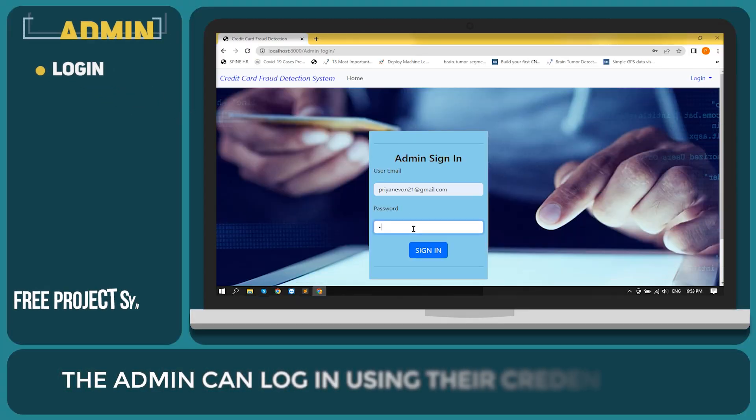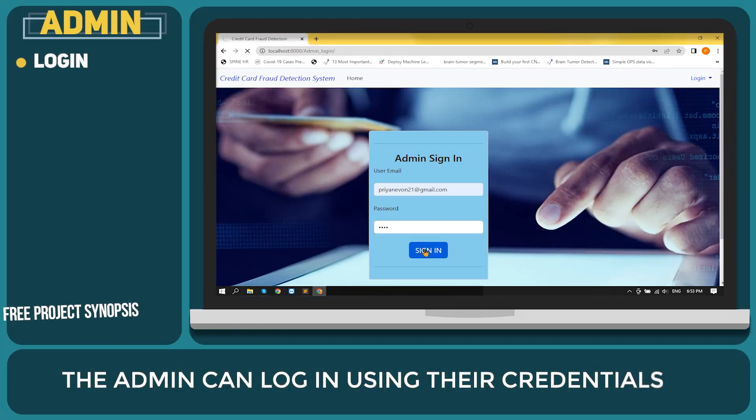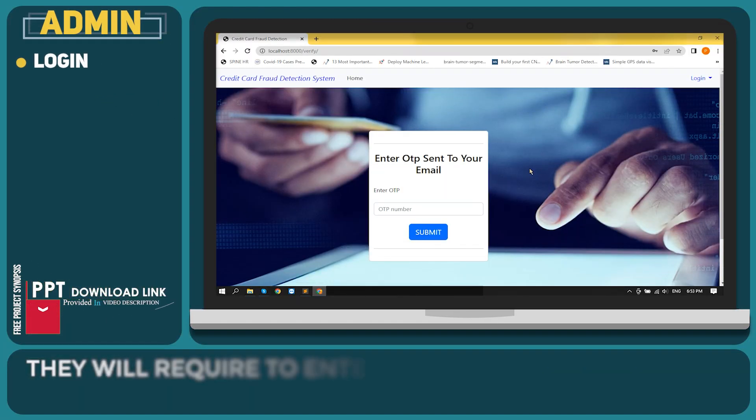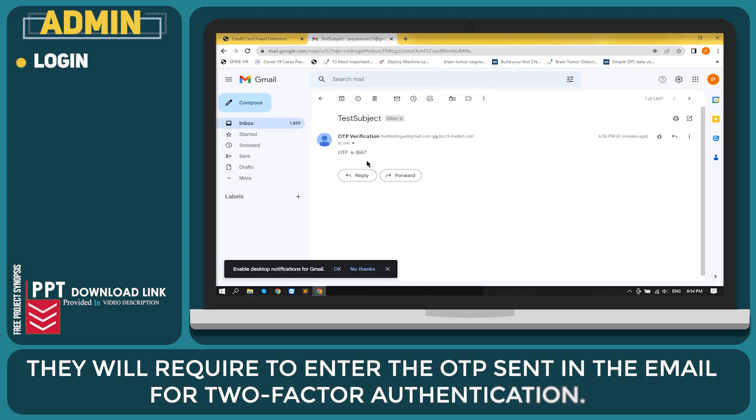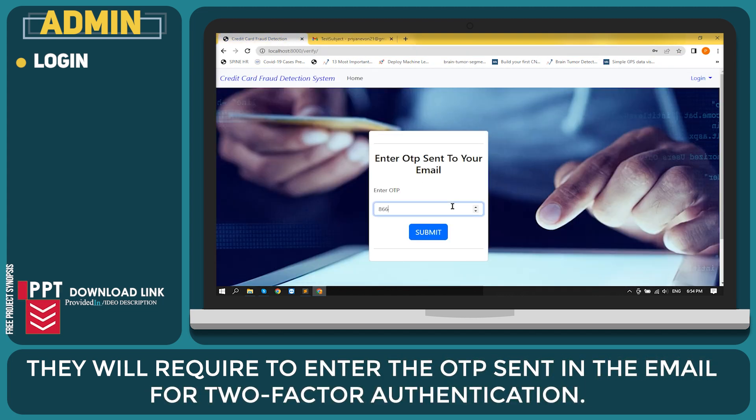The admin can login using their credentials. They will require to enter the OTP sent in the email for two-factor authentication.